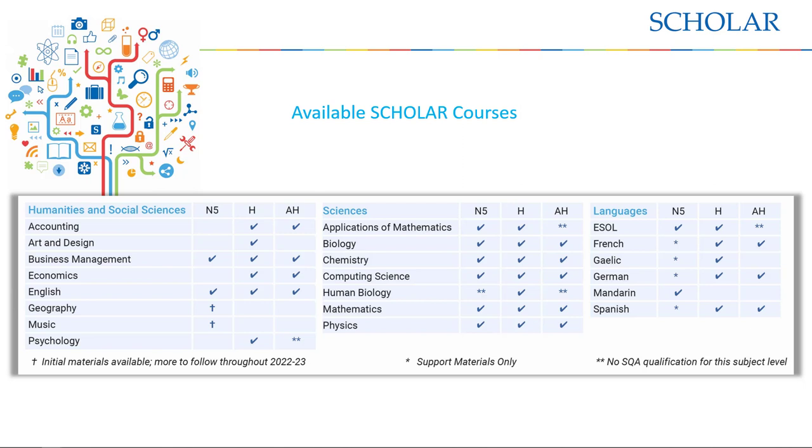With all content written and reviewed by teams of experienced teachers working in schools across Scotland, each Scholar course has been designed to align with SQA course specifications, both complementing and supporting in-school and at-home learning.